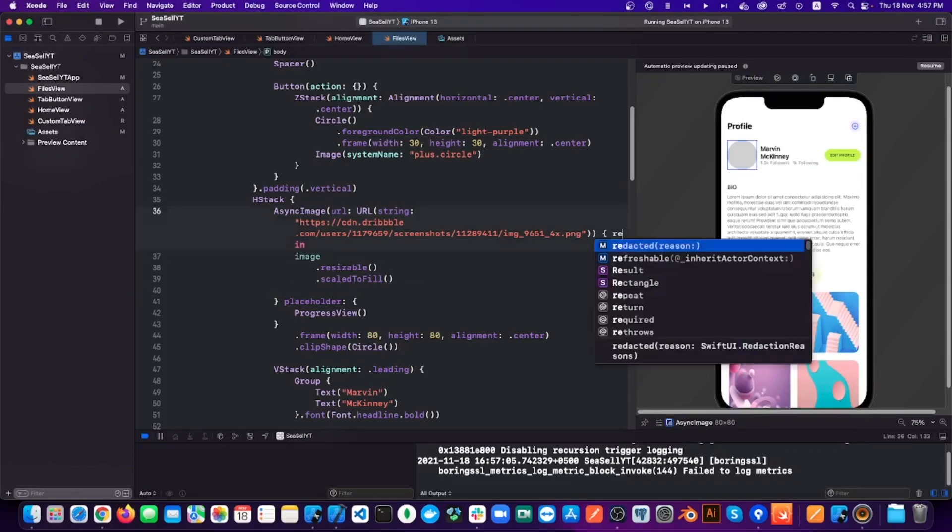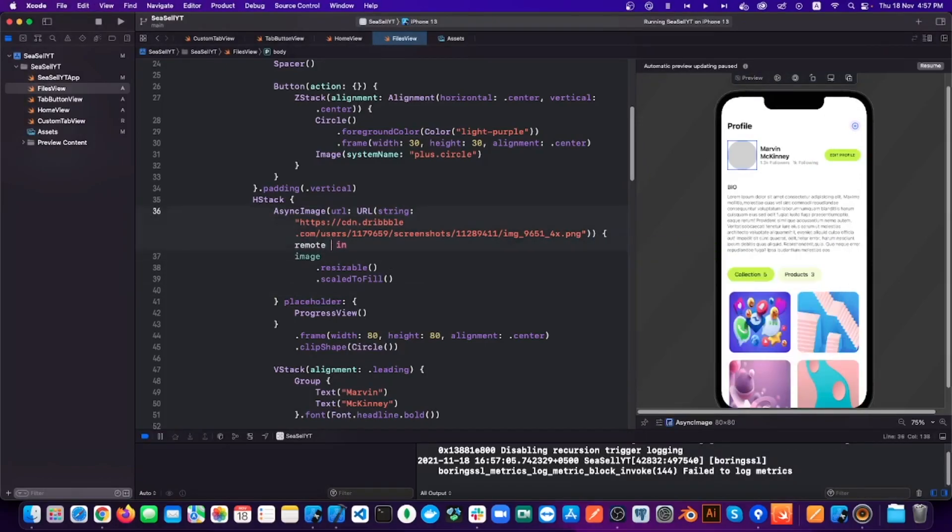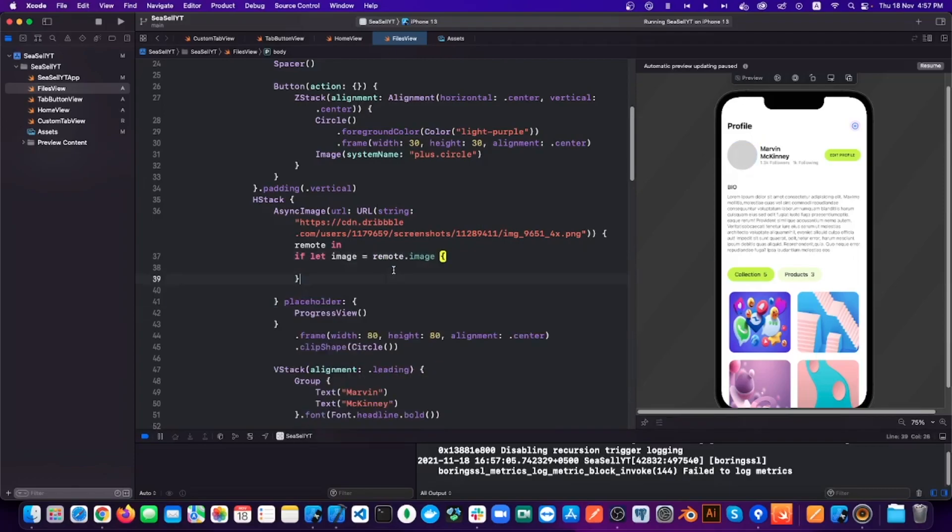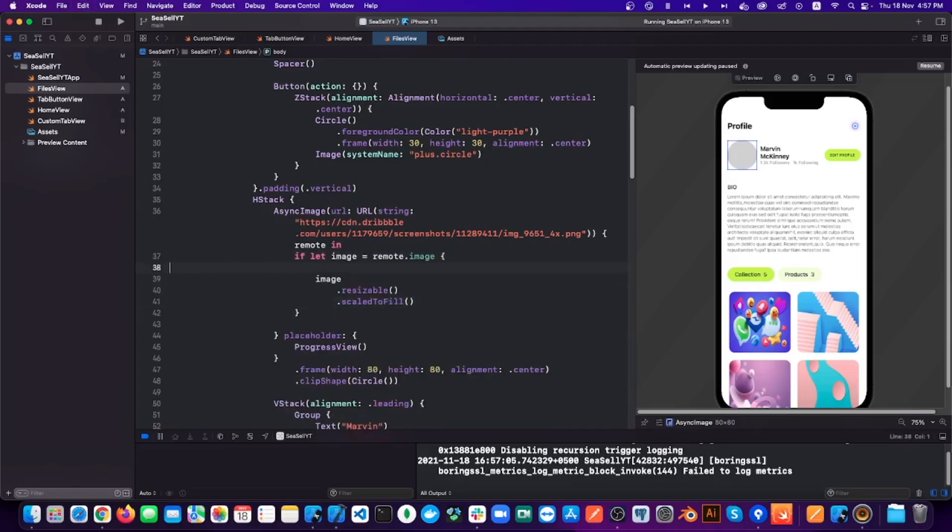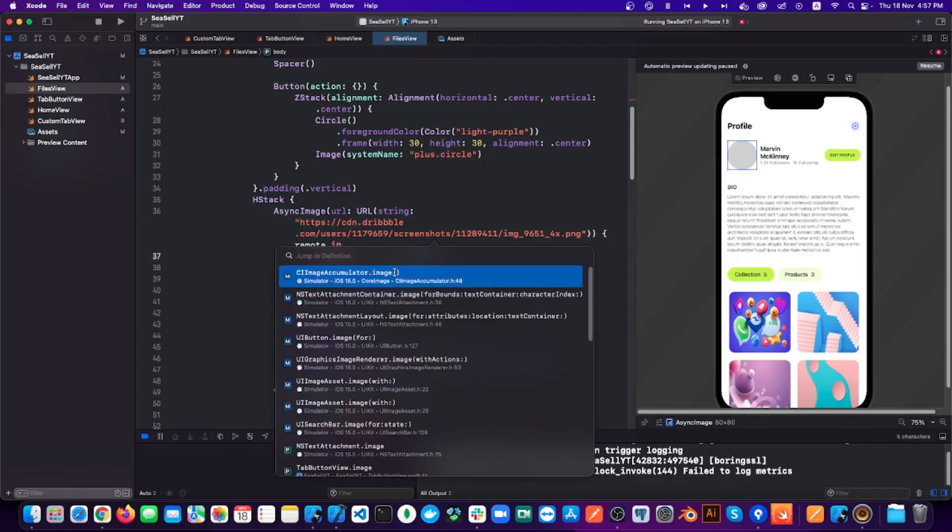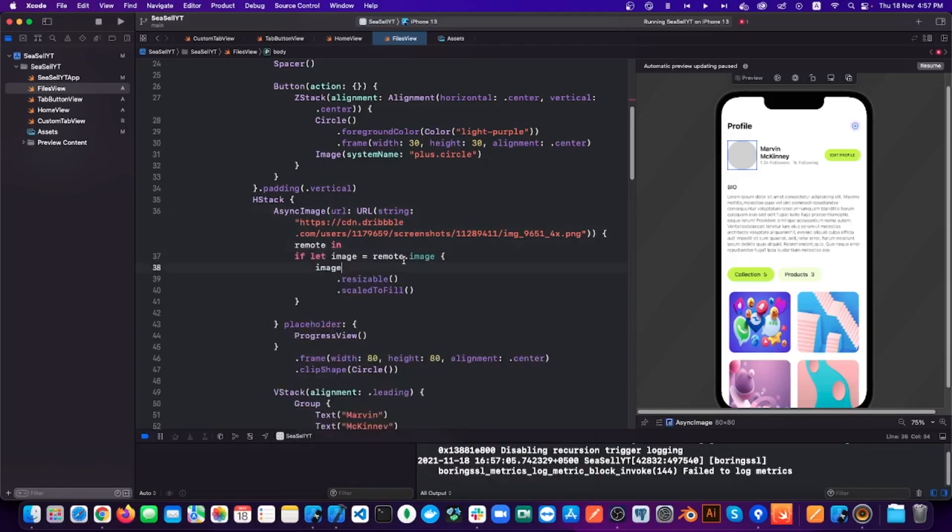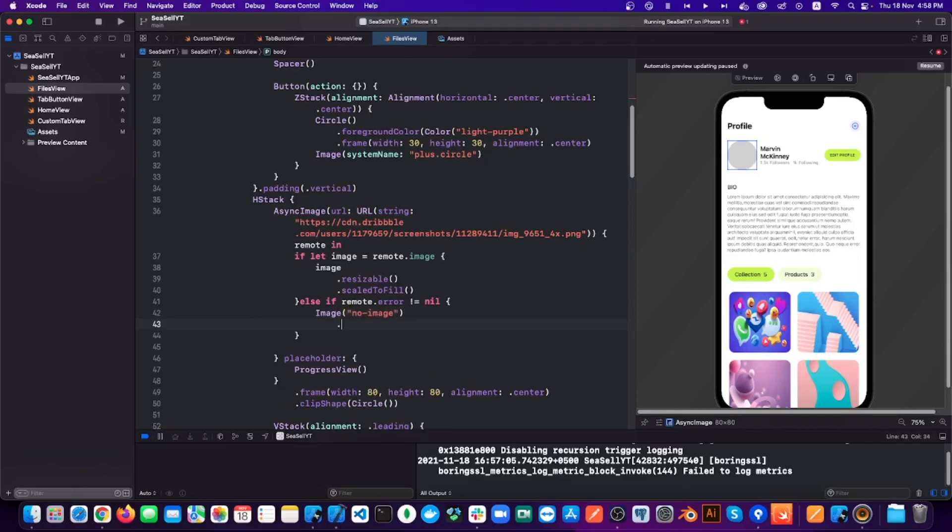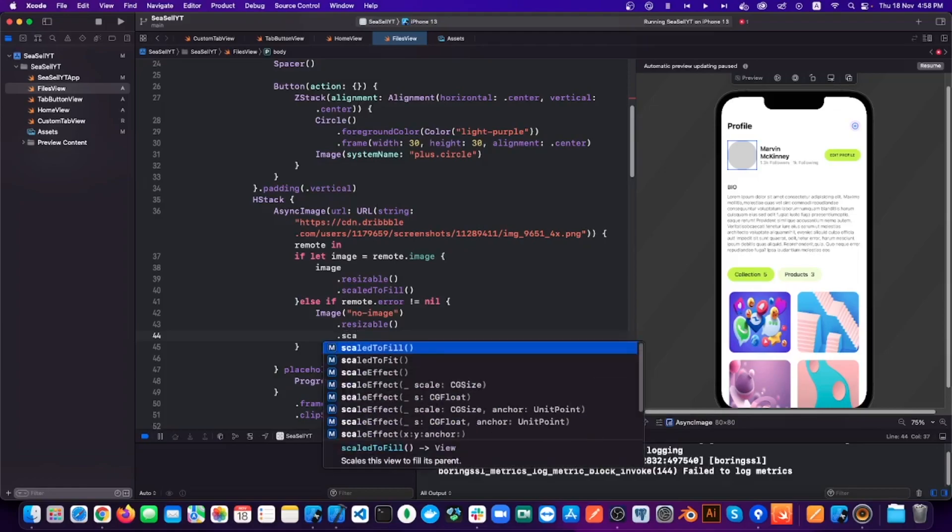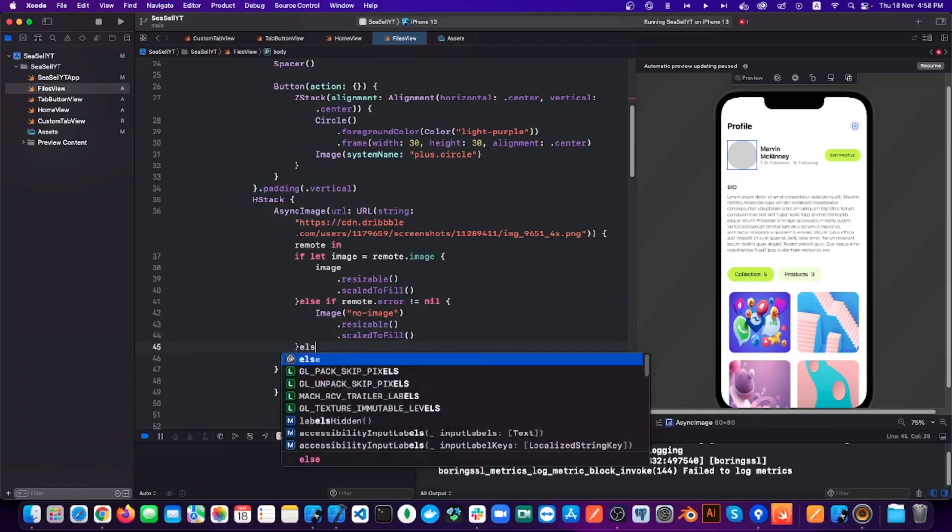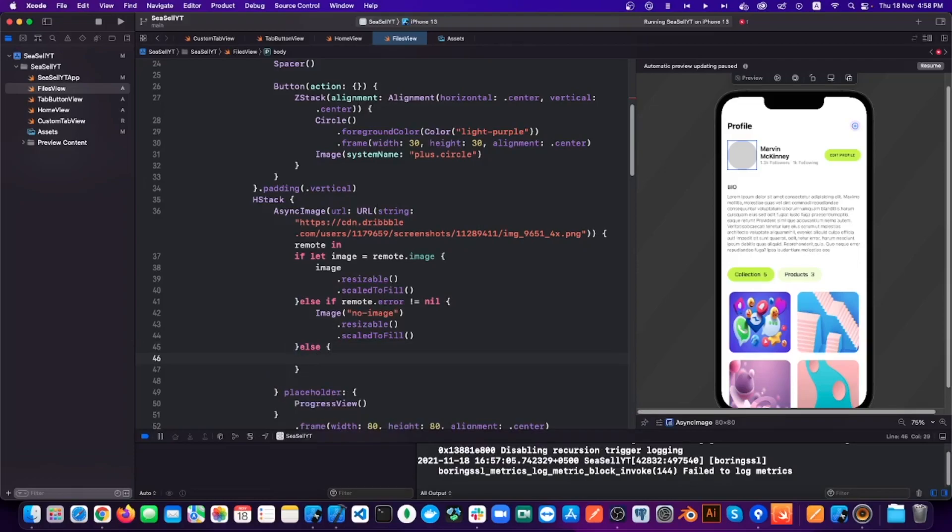So first things first, I'm changing the variable name to remote and then add a condition that if that image is equal to remote.image, then show the image, else if the remote variable throws an error, then show image not available. Otherwise, just show the loader. And because we are showing the progress view inside the if-else, then we don't need the placeholder, so let's remove that as well.